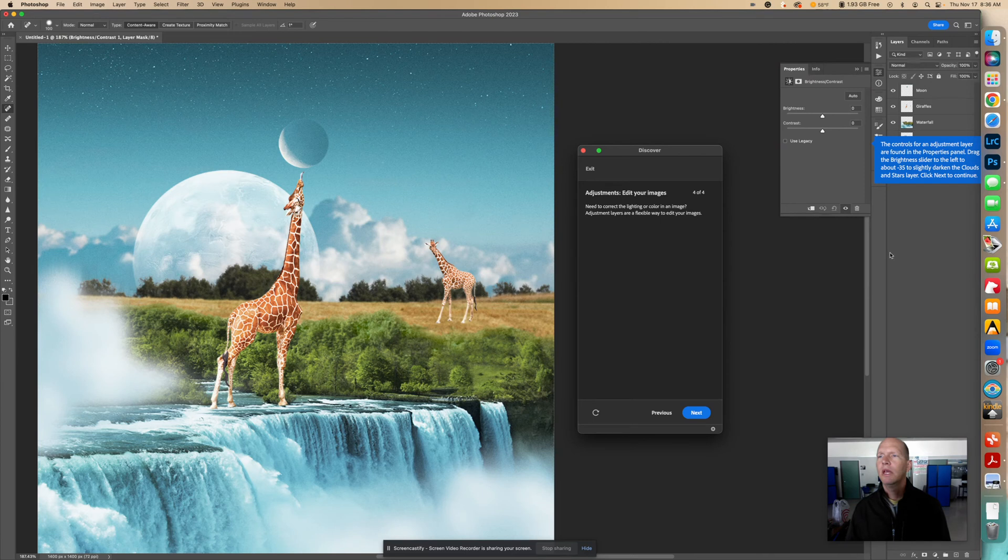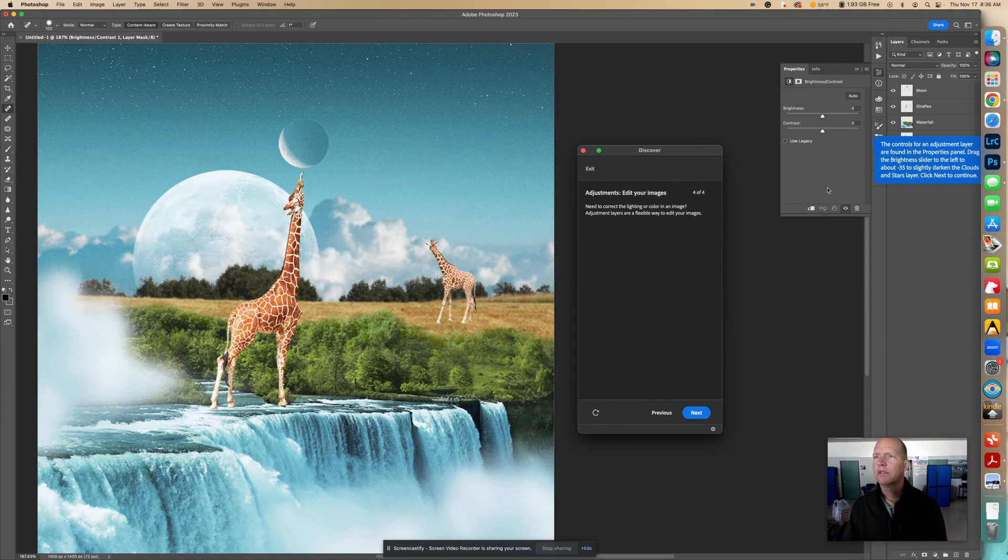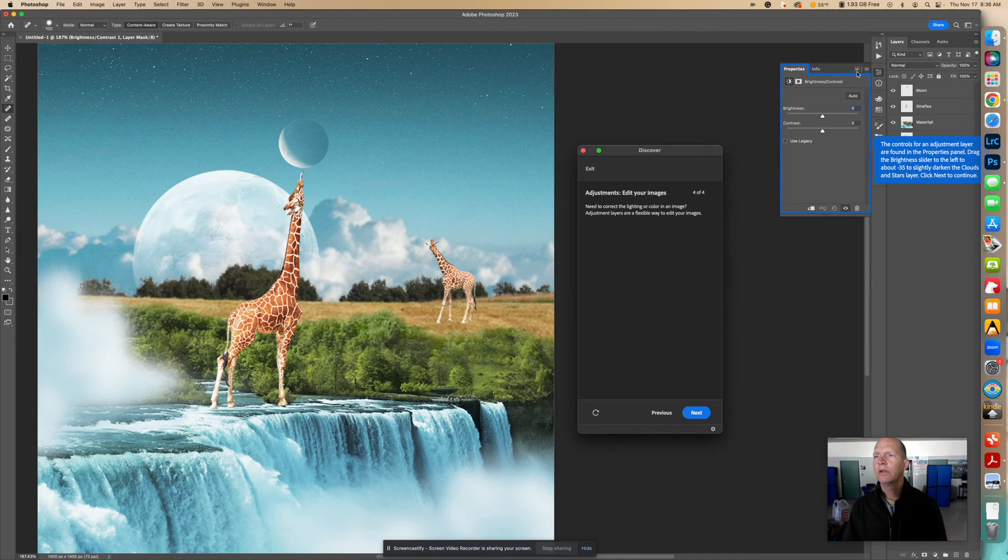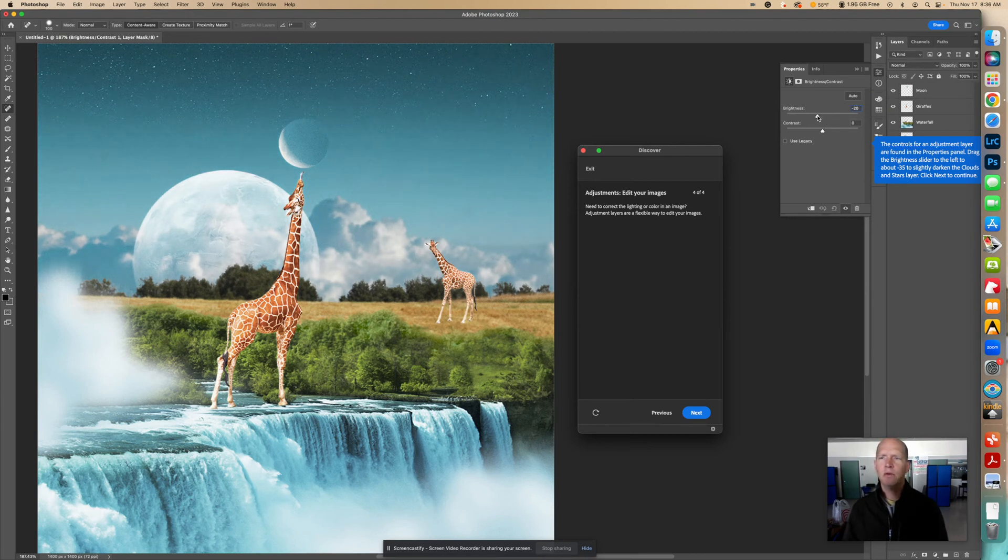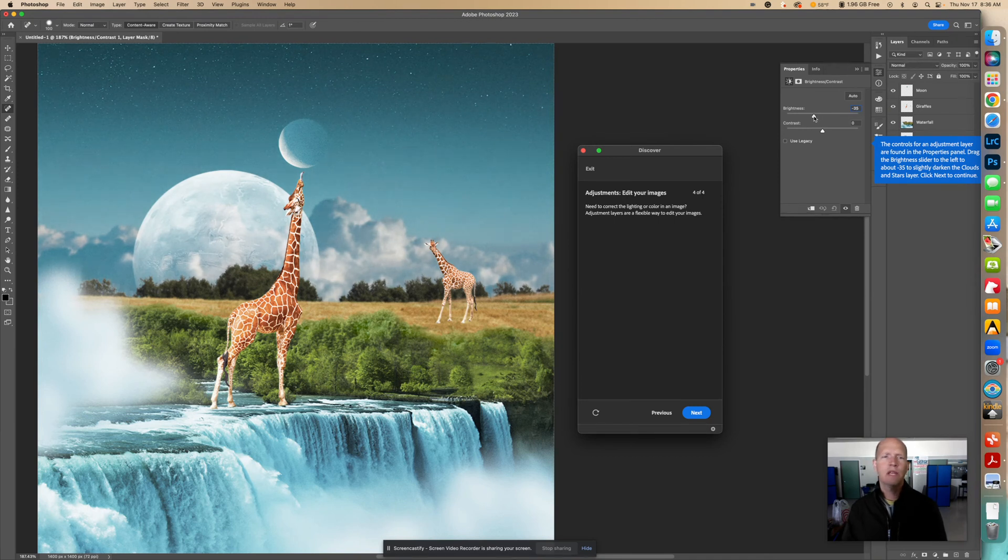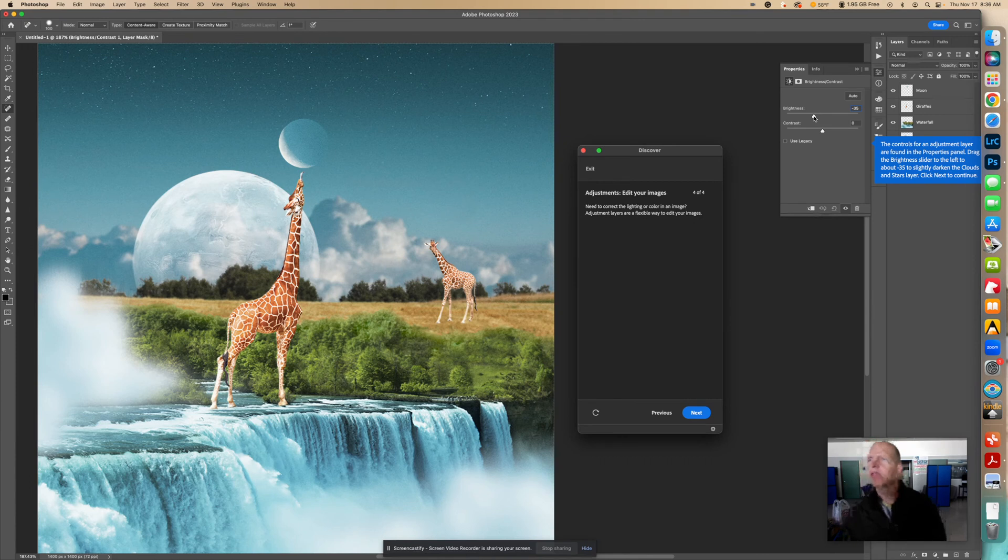And it says the controls for an adjustment layer are found in the Properties panel. So right here we see Properties. You can actually make that bigger or smaller. It says drag the Brightness slider to the left about minus 35. So the Brightness we're going to bring down. And I was able to change it to minus 35 to slightly darken the clouds and stars layer. Click Next to continue.